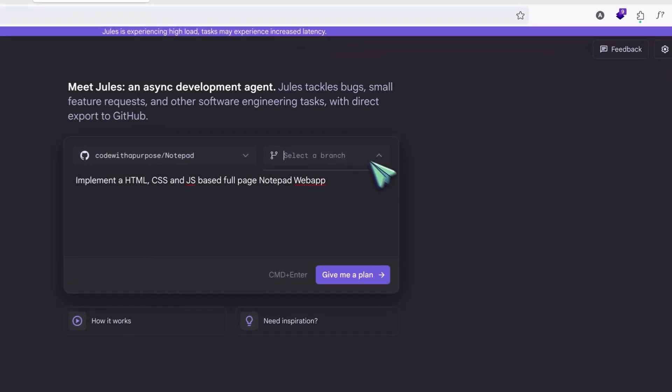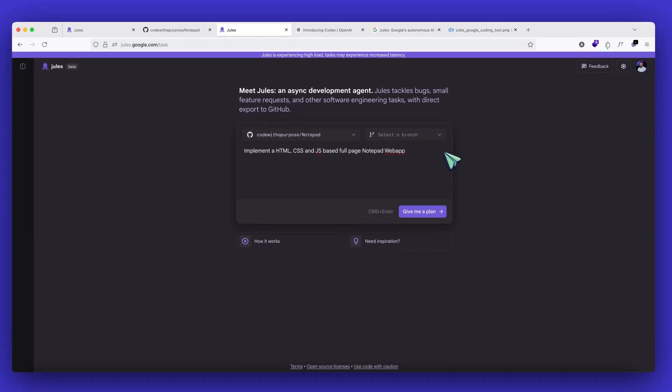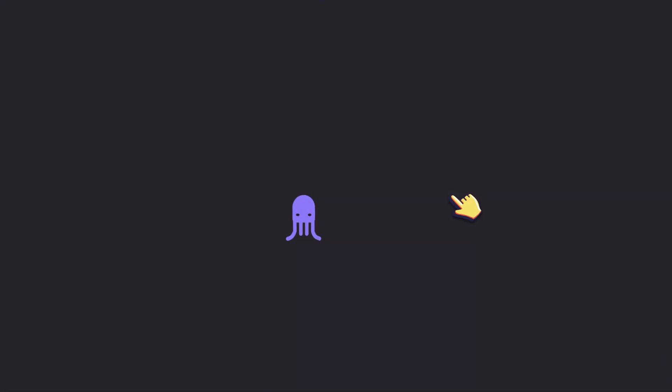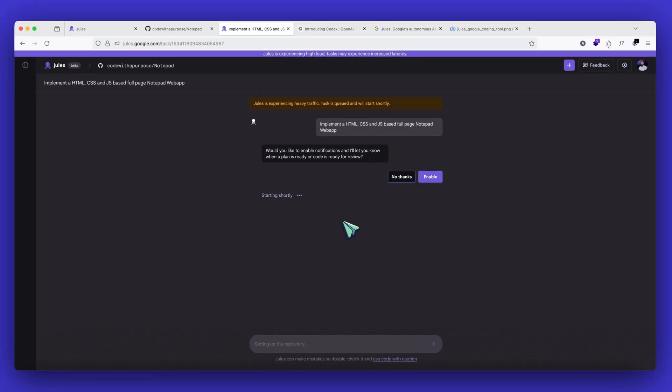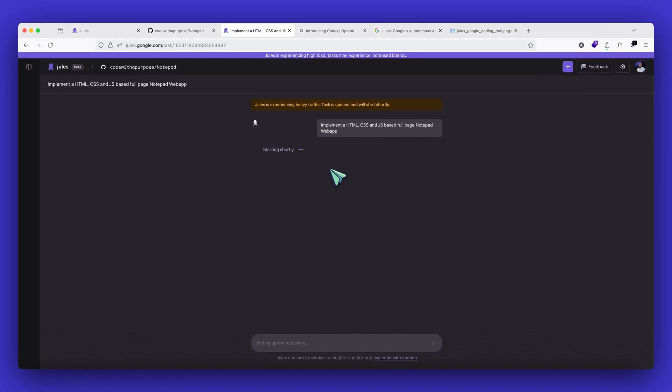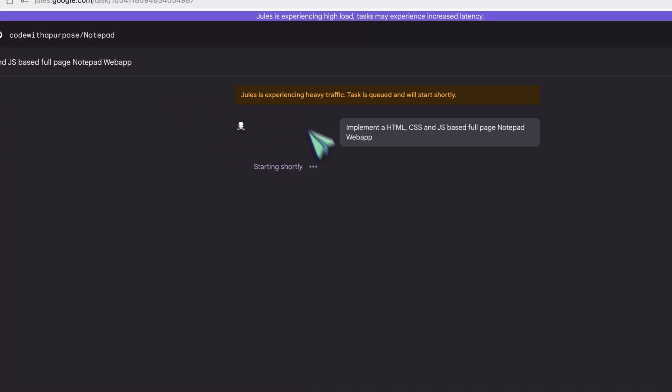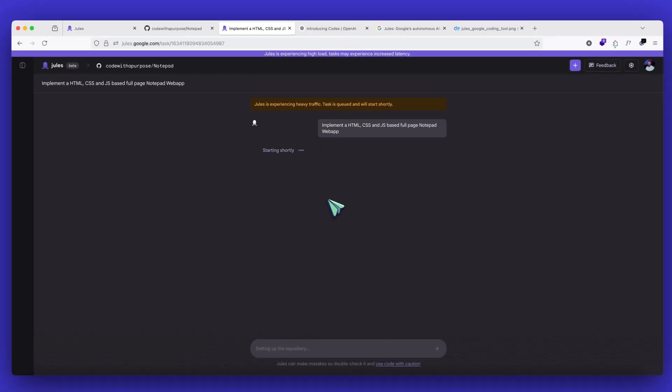I can also select the branch, but right now we are working in the base branch, so there are no other branches that are available. So I'll click on give me a plan. Because it's recently launched, it's experiencing heavy traffic, but we should see some improvement soon. We'll wait for it to work.